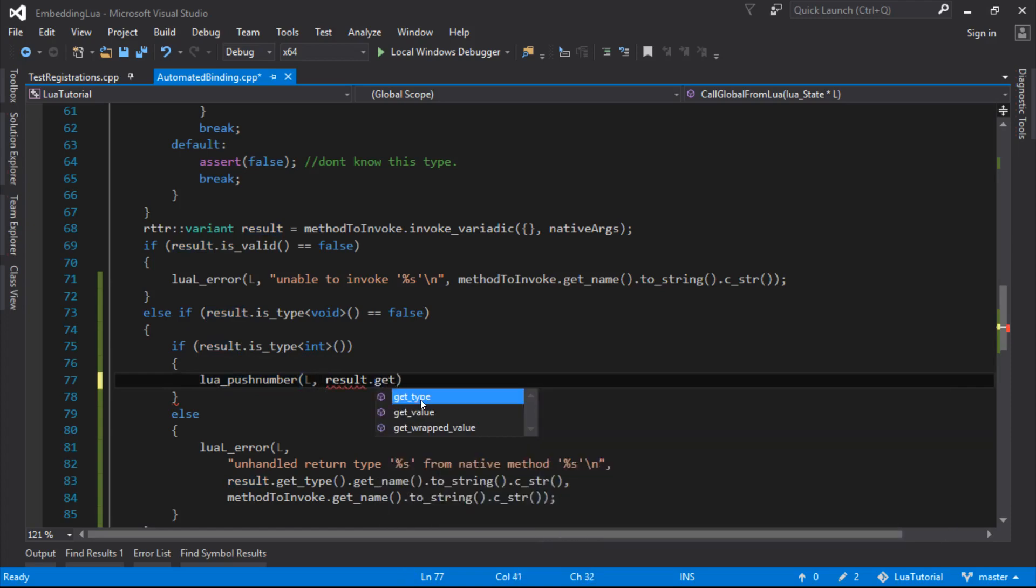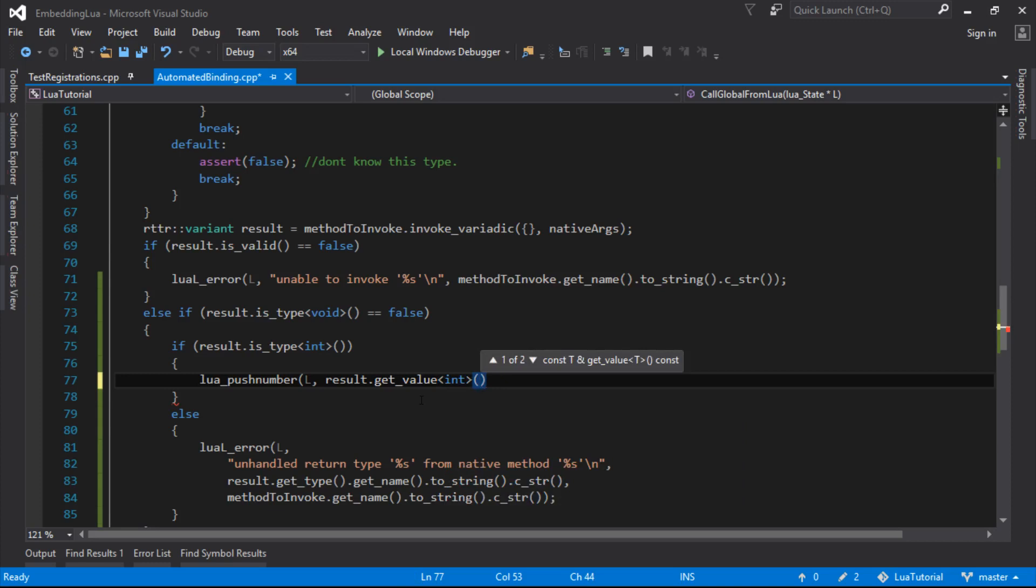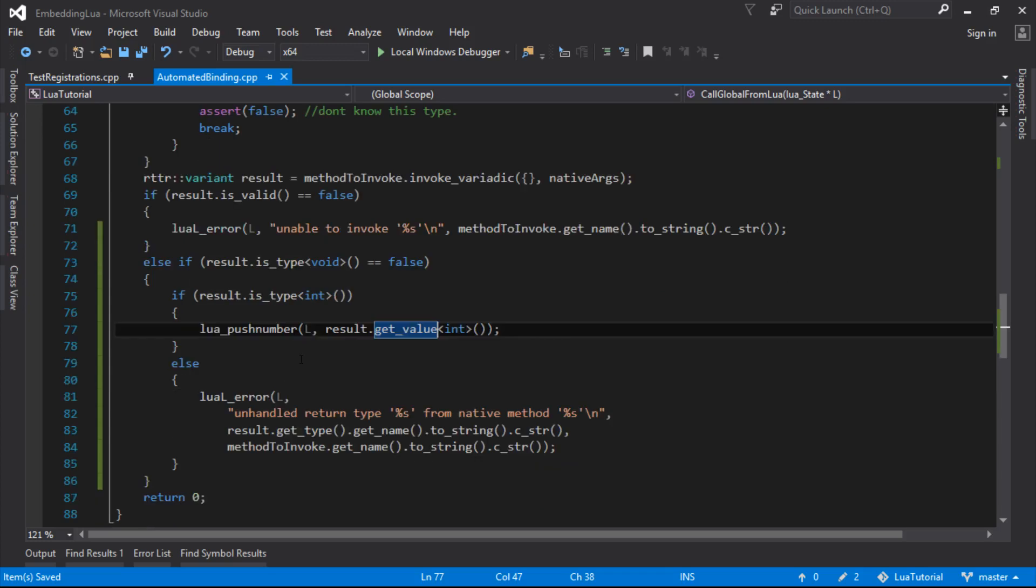And we will get the value back from out of this variant. So I think we can do get value, which we can say, get it, get it me as an int. Because we just checked it, so we know what it is.